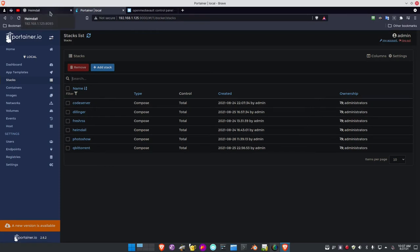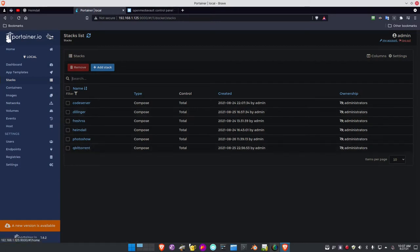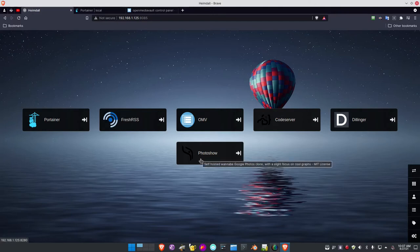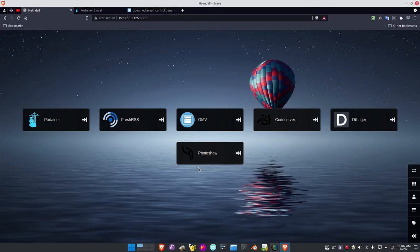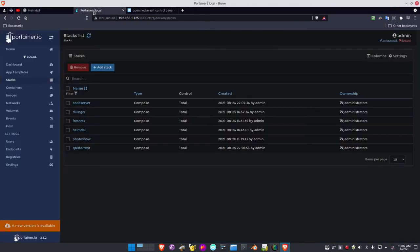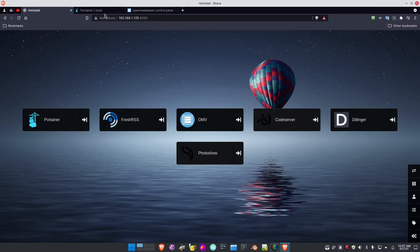As you'll notice going back to Heimdall, I've got one, two, three, four, five, six. Now we've got qBittorrent — I have six of them but I don't have qBittorrent showing in Heimdall. For whatever reason I can't get qBittorrent to load in Heimdall, so I'm investigating that. But I've got another application in Heimdall called PhotoShow. PhotoShow is a photo gallery of photos from your pictures locations — I've got a family album and everything that pulls up there.